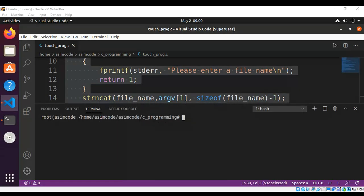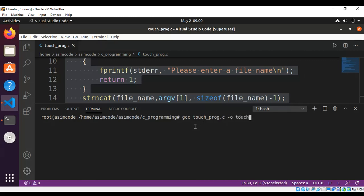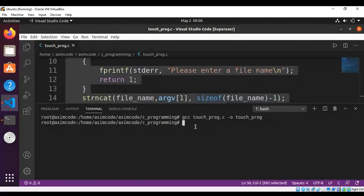We can compile our program by typing GCC and the name of our program file. We create a new file called touchprog.c, then compile with GCC: 'gcc touchprog.c -o touchprog' and hit Enter.